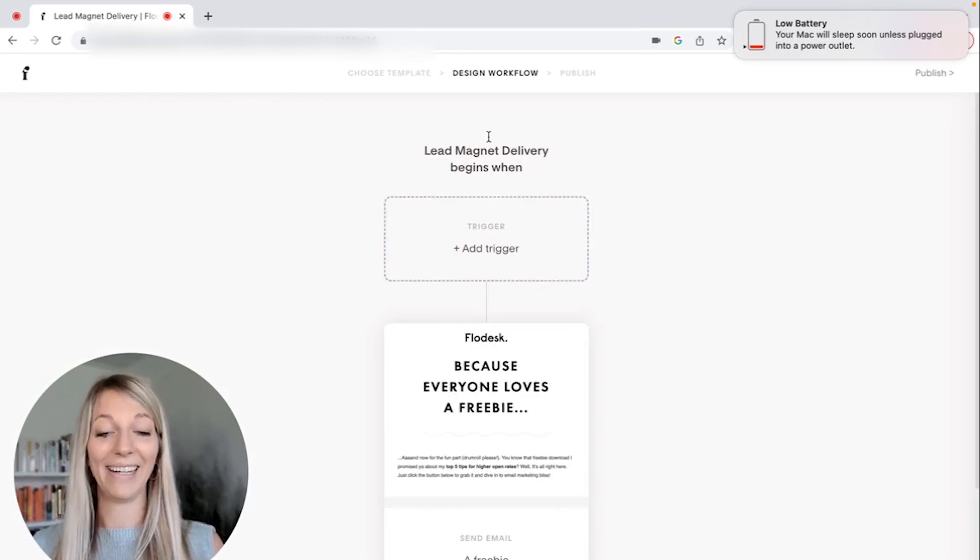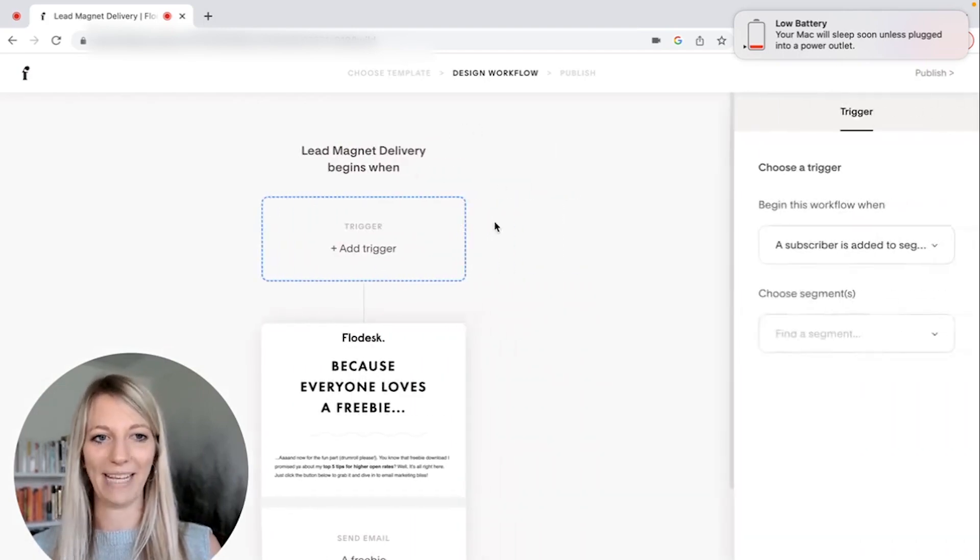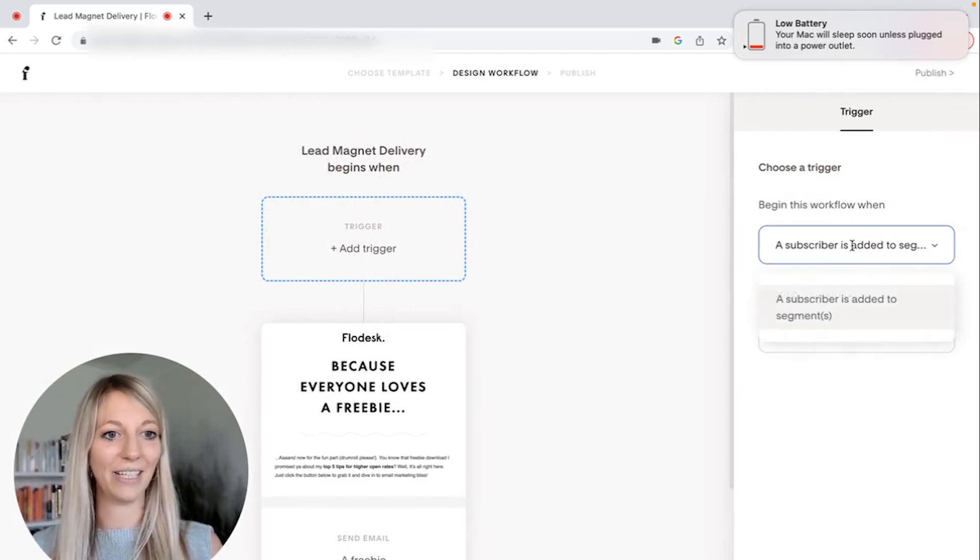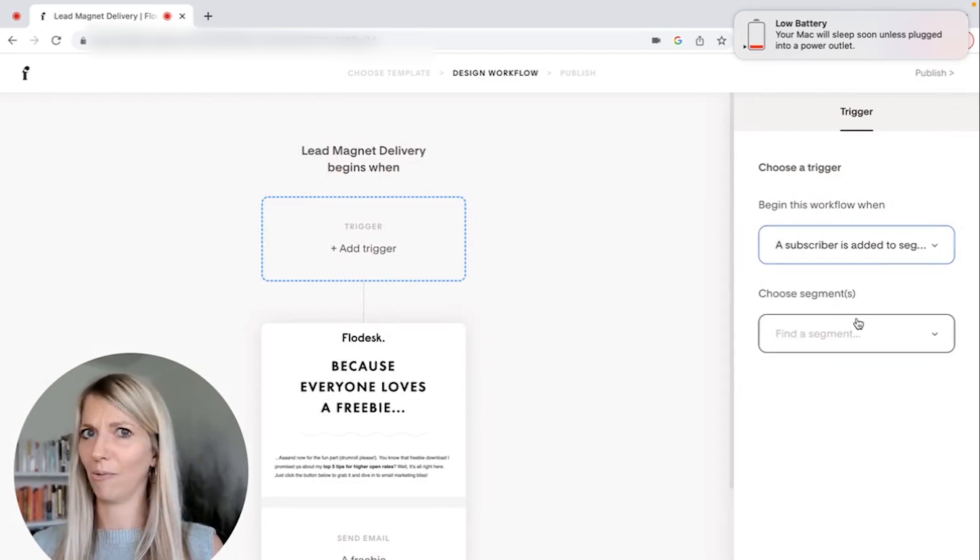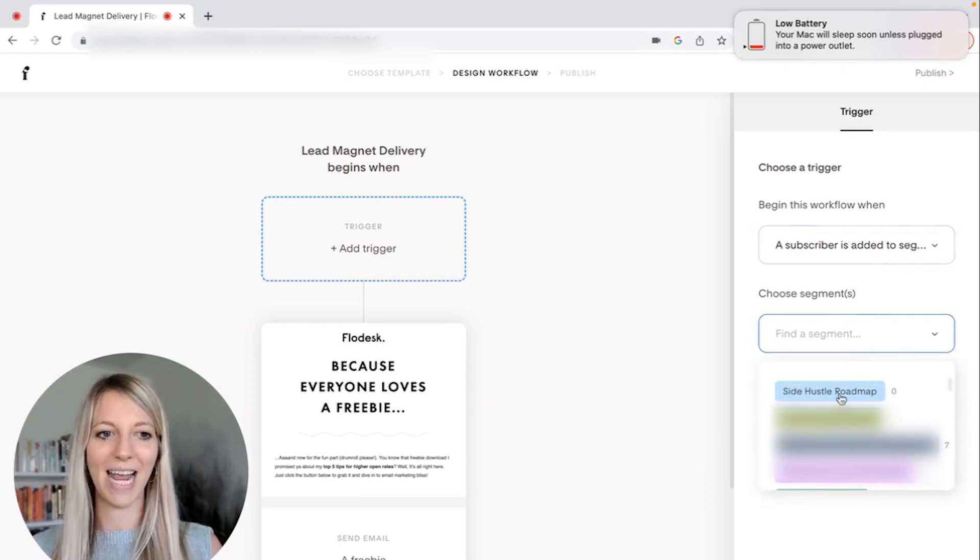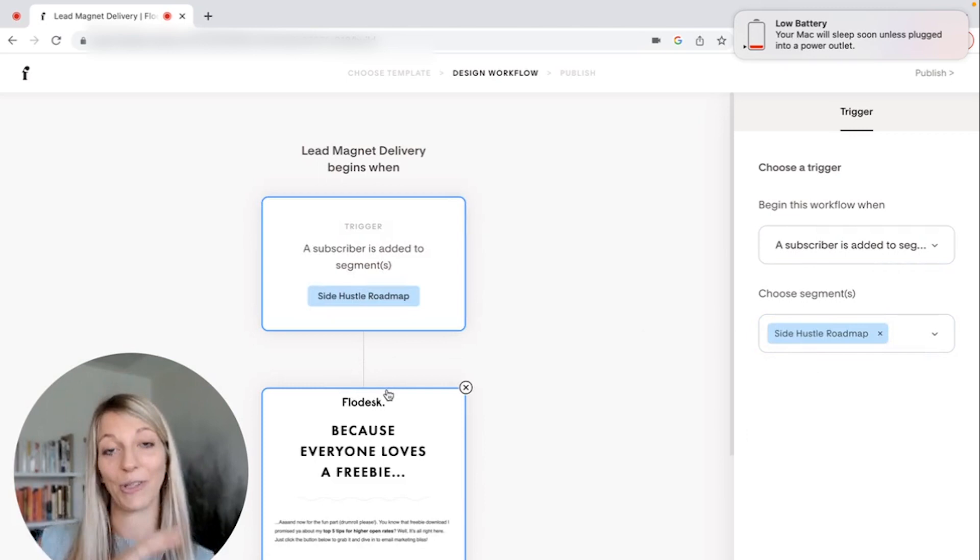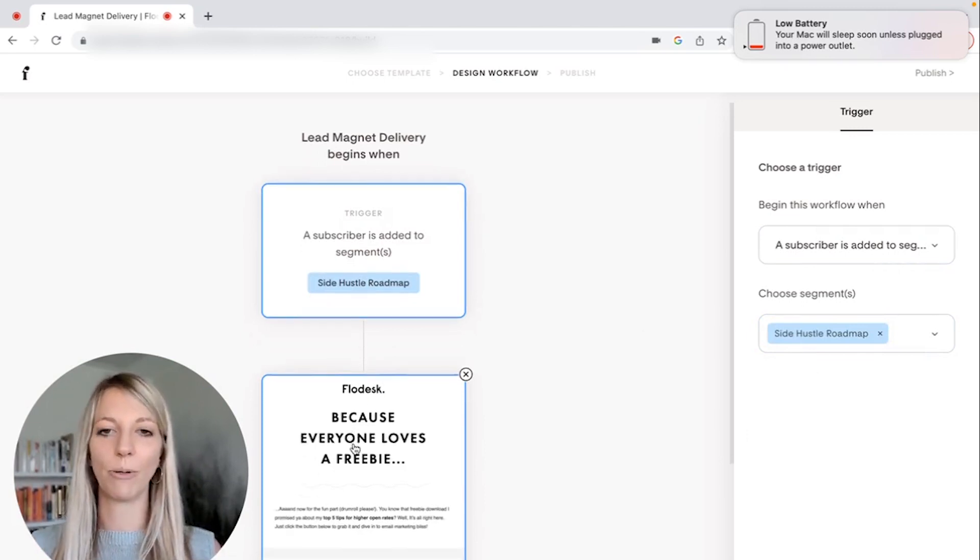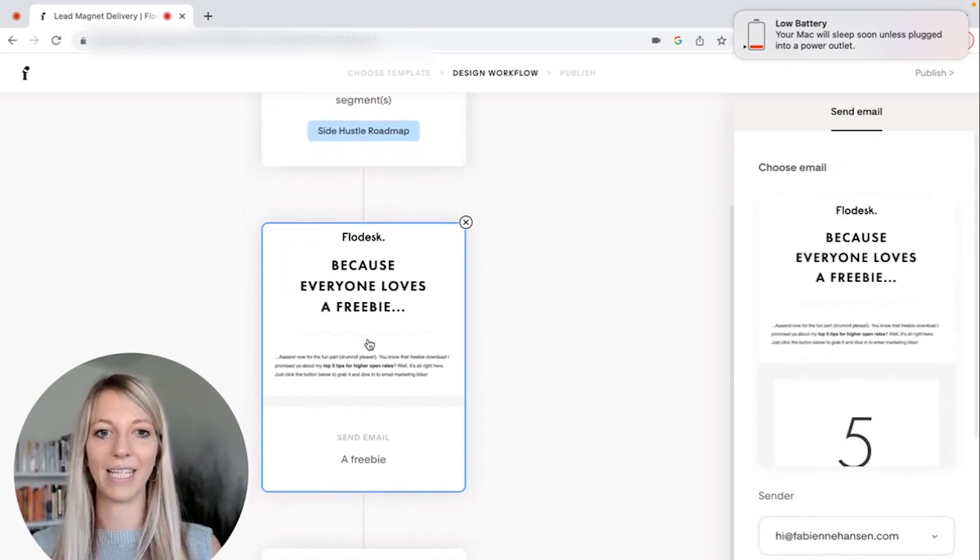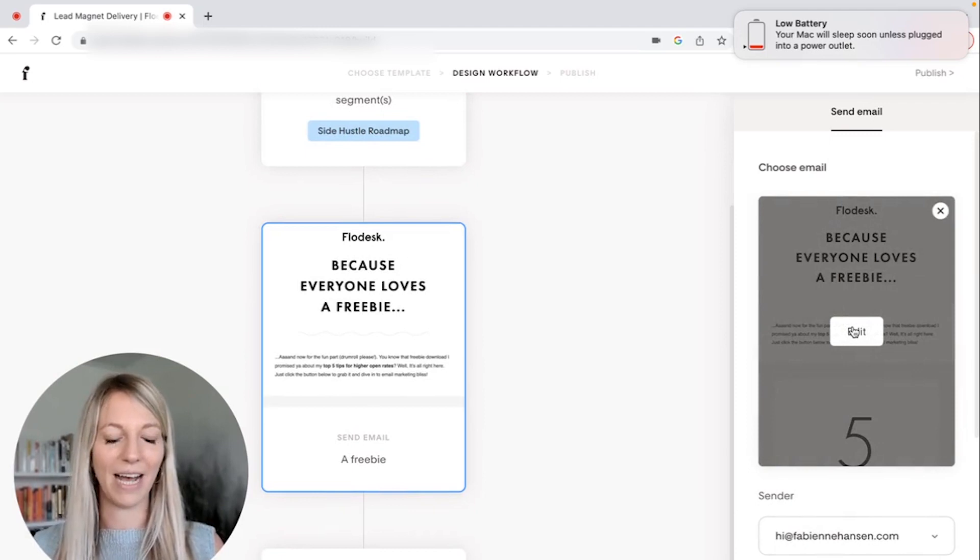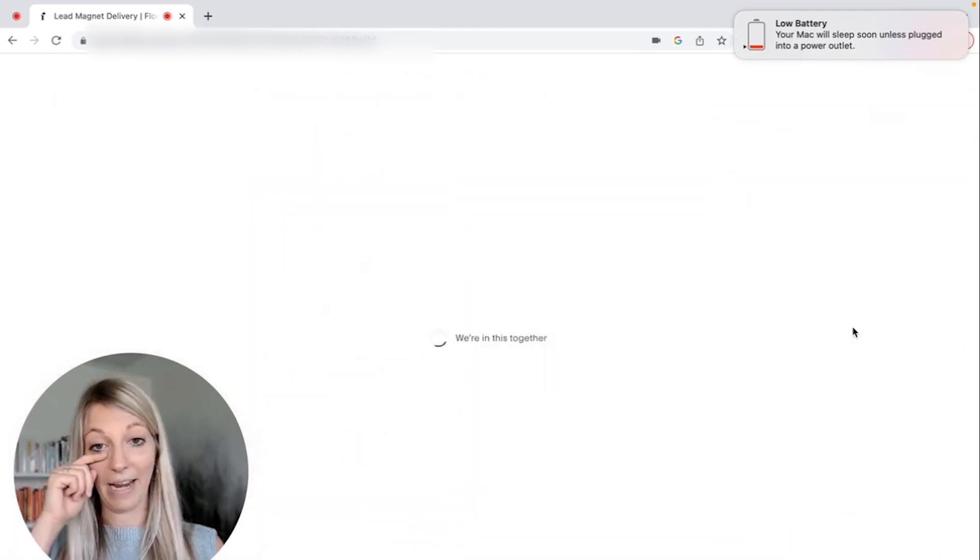And here now when we call it the lead magnet delivery begins with a subscriber is added to a segment. Didn't we create a segment? Yes. Side hustle roadmap. That is our trigger. So whenever someone comes in here, we're going to send them this email. So now when you go into this email, click on edit.